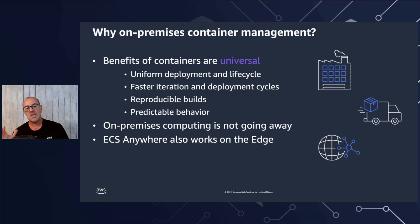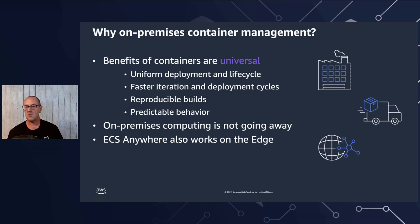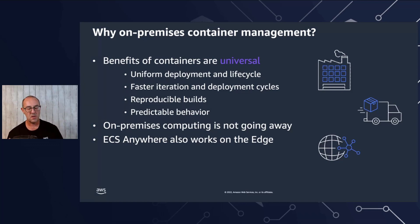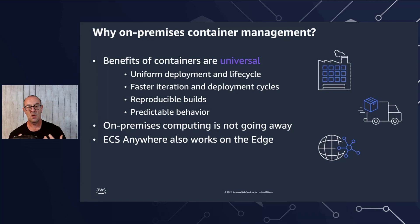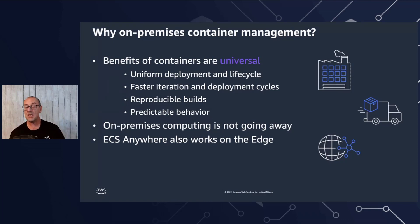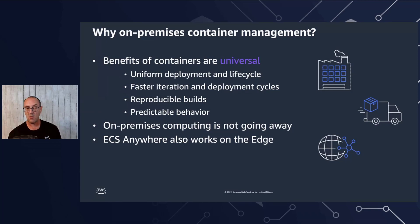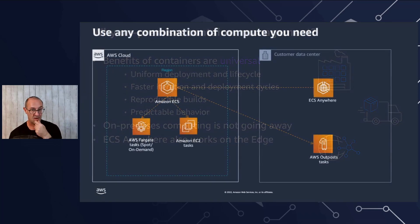With ECS Anywhere, we're talking about the fact that we understand in AWS that on-premises computing is not going away. We need to provide a solution for our customers in order to manage their container workloads in the same way. And with ECS Anywhere, it allows you to deploy pretty much everywhere.